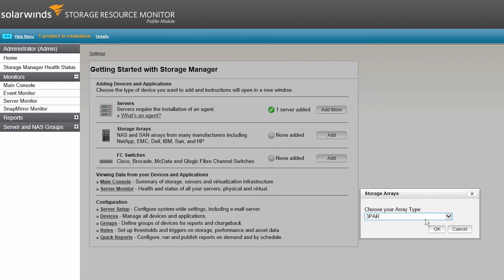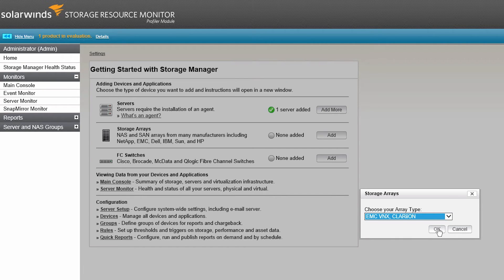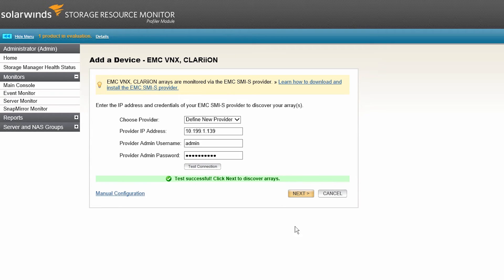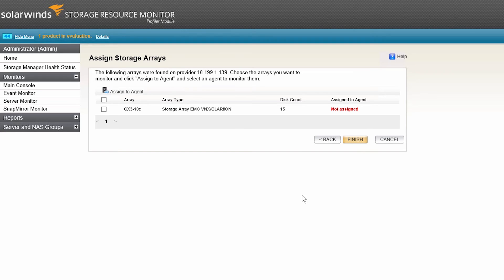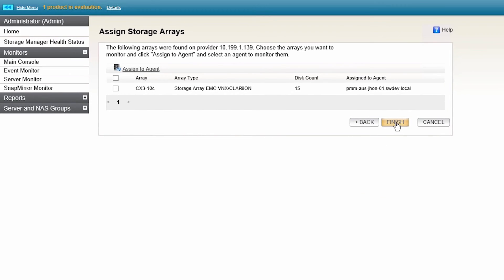Click on the Add button next to Storage Arrays and select your device from the dropdown. Enter the device IP address, username and password. Test the connection. Click Next. Assign the agent to the device and click Finish.